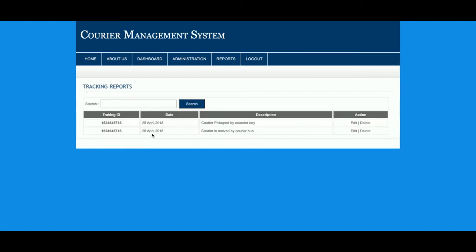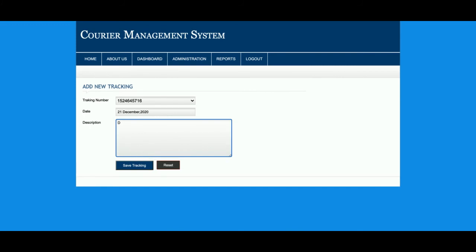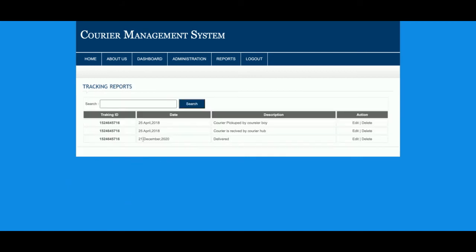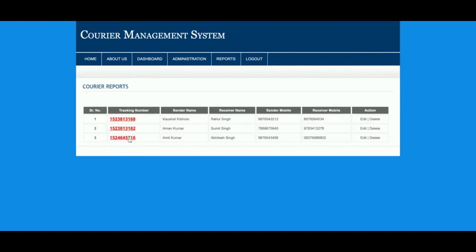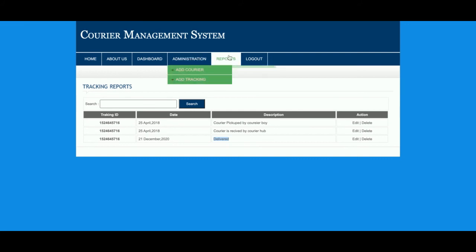I'll click on courier 716 — there are two line items. Now I'm going to add one tracking detail for 716. I'll enter the date and set the status to 'Delivered'. Once I click Save Tracking, you can see it now shows 'Delivered'. Going to the report section and clicking on the record, you can see it is marked as Delivered.